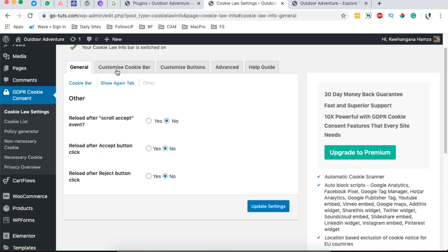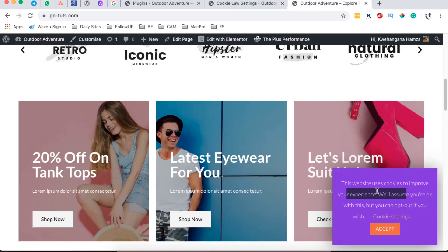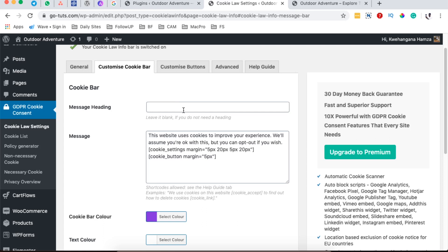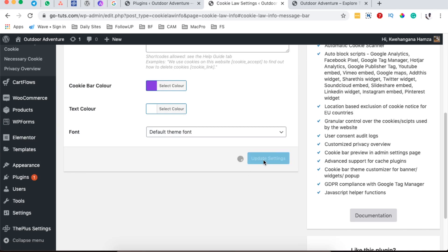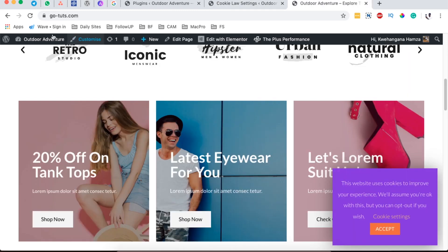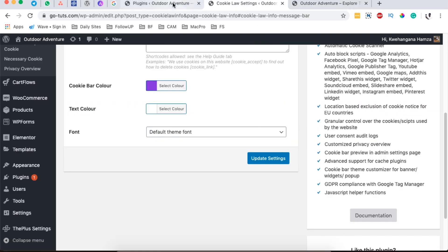Here we can customize the message that appears in our notice. We have a heading field — for example, 'Cookie Notice.' Once I update and reload the website, you'll see the heading appears at the top of the notice.